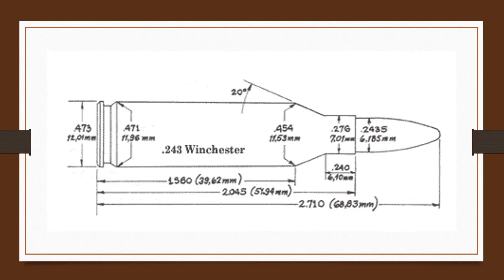In fact, even Remington, which developed its own 6mm, had to recognize the popularity of the .243 and start chambering its rifles for it.